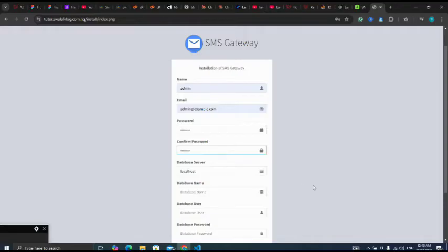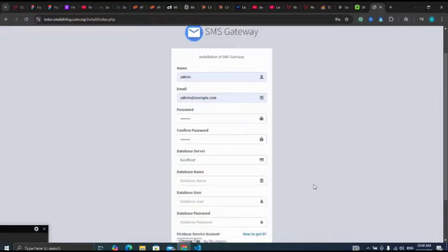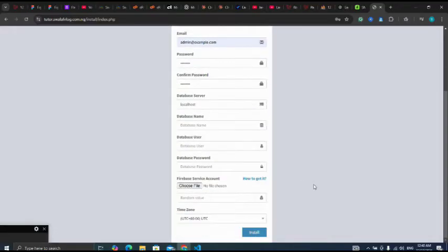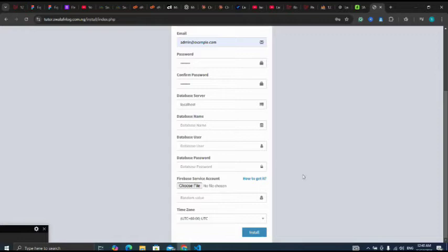Localhost, yes. Now I'll go back to my cPanel to create my database. So let me go back to my cPanel.